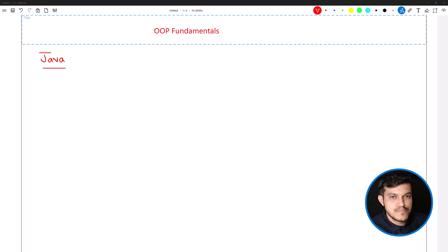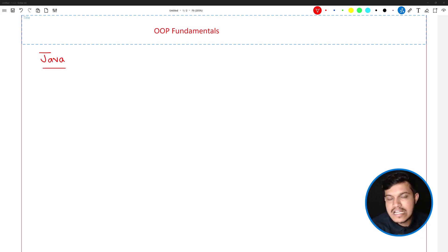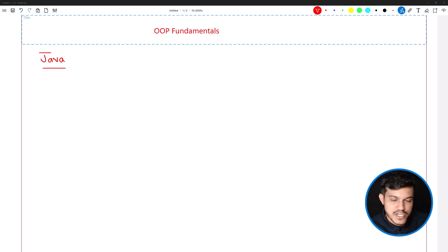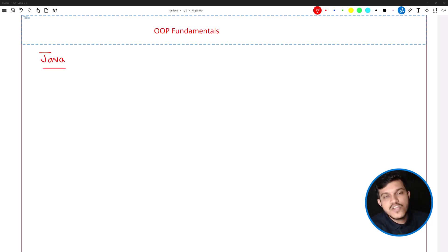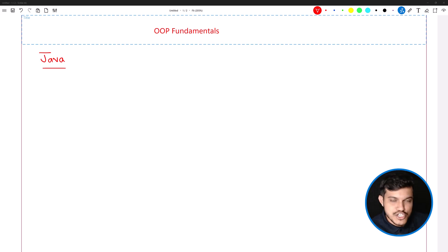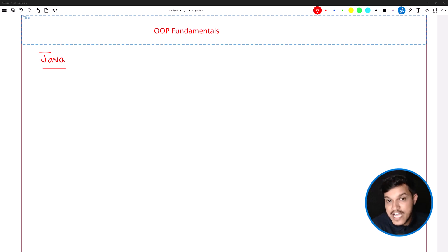When I say object-oriented programming, we are discussing what is a class, what is an object, how do we have to create an object, and also some fundamentals of methods. Whenever you hear the term object-oriented programming, the concepts such as encapsulation, inheritance, polymorphism, and abstraction come into picture.